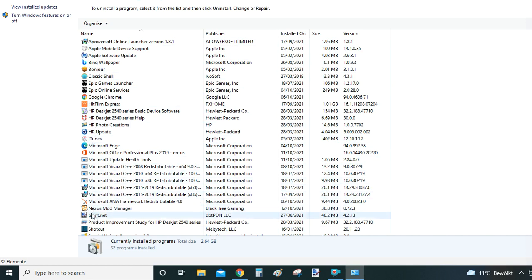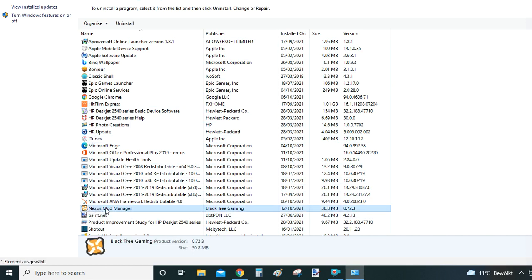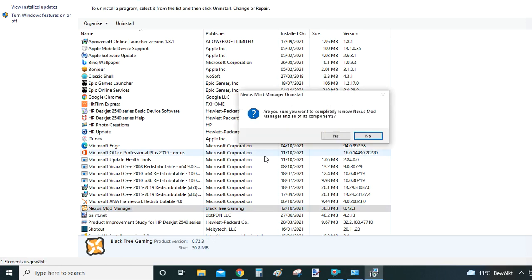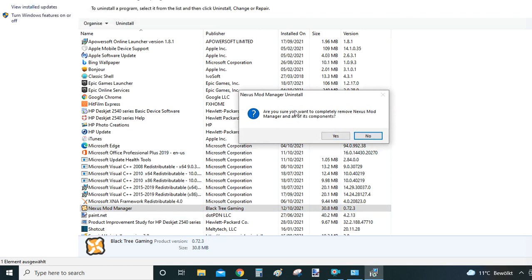Programs are by default sorted by their alphabetical names, so the first letter of the program is important here. So in our case we are looking for Nexus Mod Manager, so we get to it, we double click on it with the left mouse button, and now you will see that Windows is asking you if you are sure you want to uninstall Nexus Mod Manager.